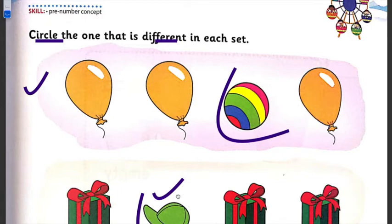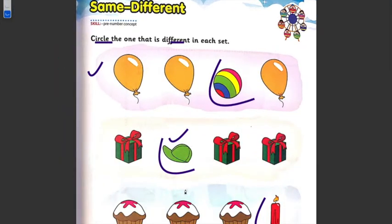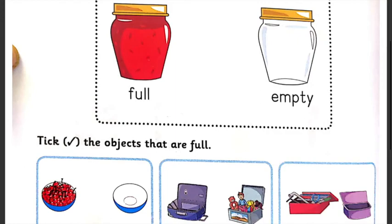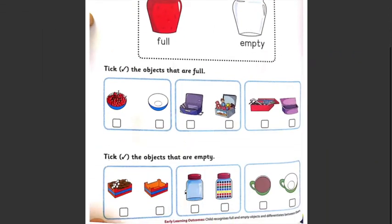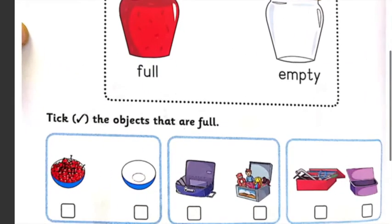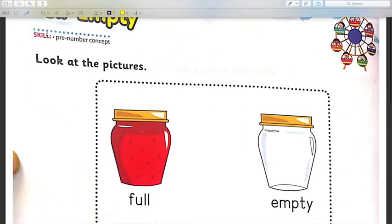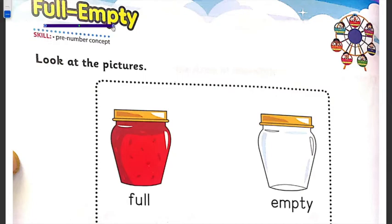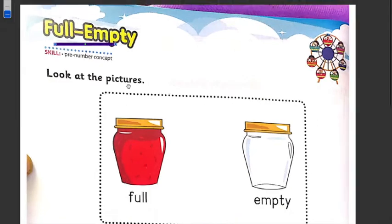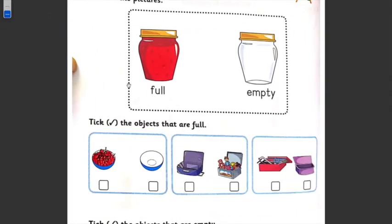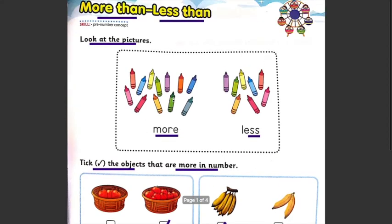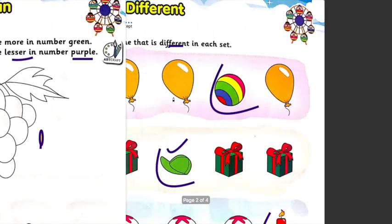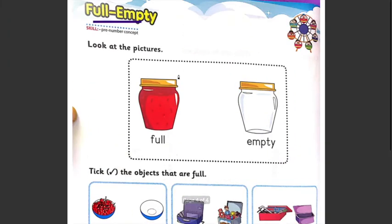So what will happen is, many times when you look at the experience, you will know what the same thing is and what it does. Now, what is the next concept? Full and Empty. What should you do in Full and Empty? Full means it's filled. We will cover this concept tomorrow. So complete the 1st page — more than less than — and the 3rd page. Tomorrow we will be covering Full and Empty.